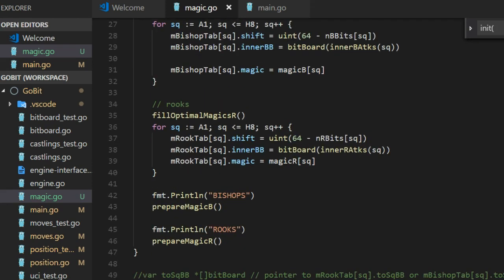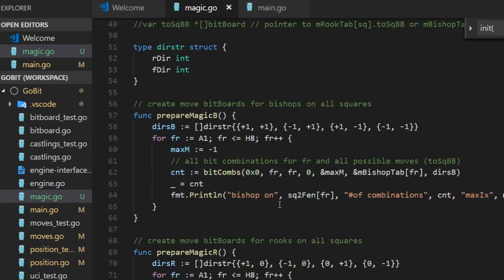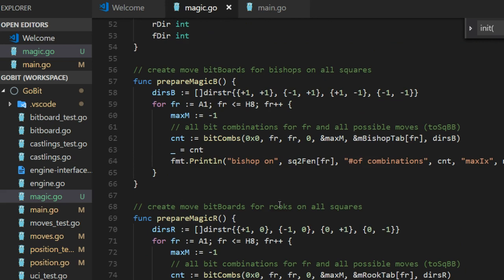Prepare magic B for bishop, prepare magic R for rooks. If we look at one of these, prepare magic bishop in this case, it starts with these directions.